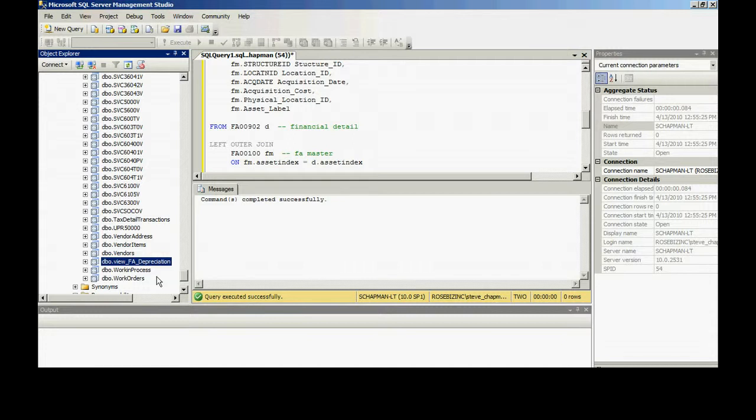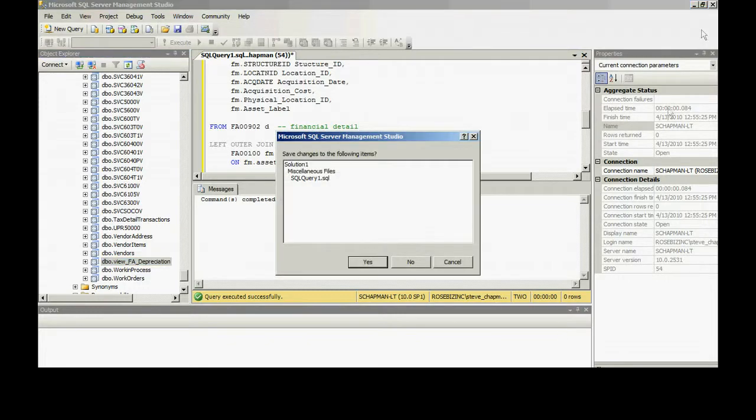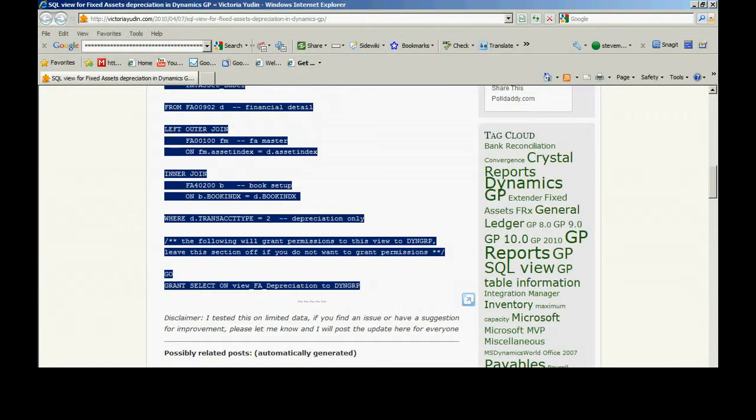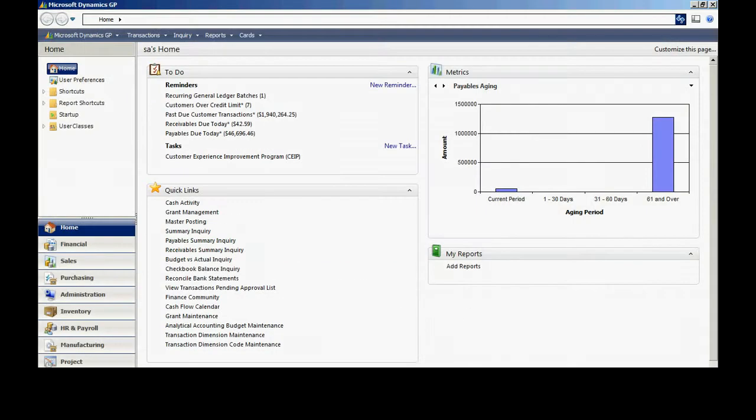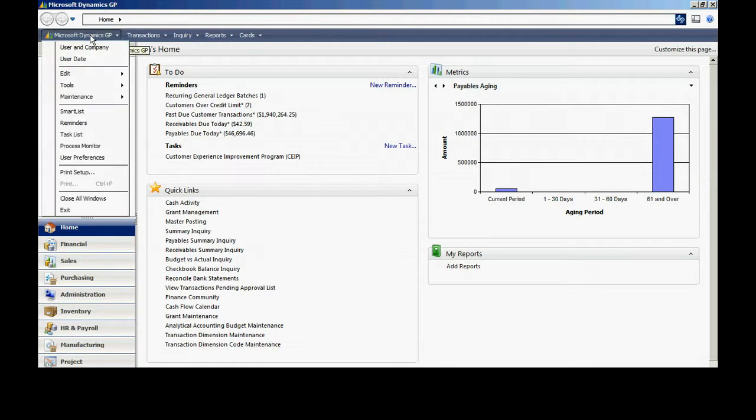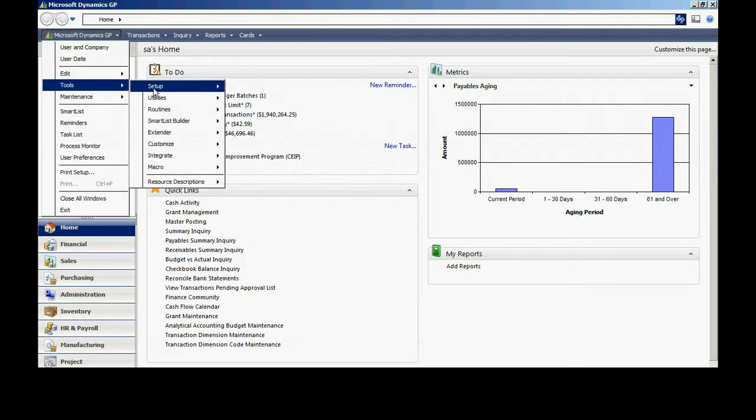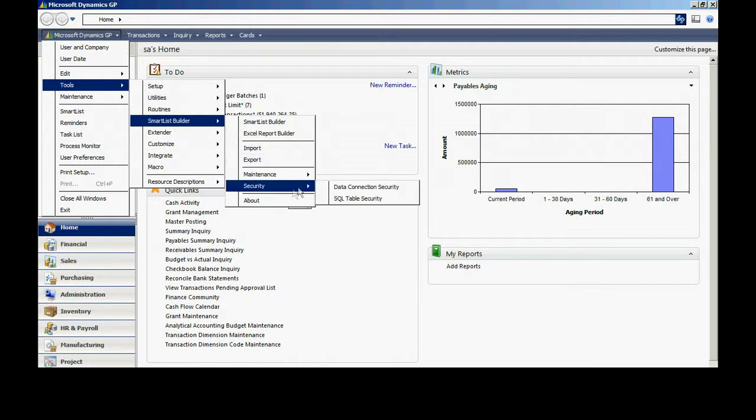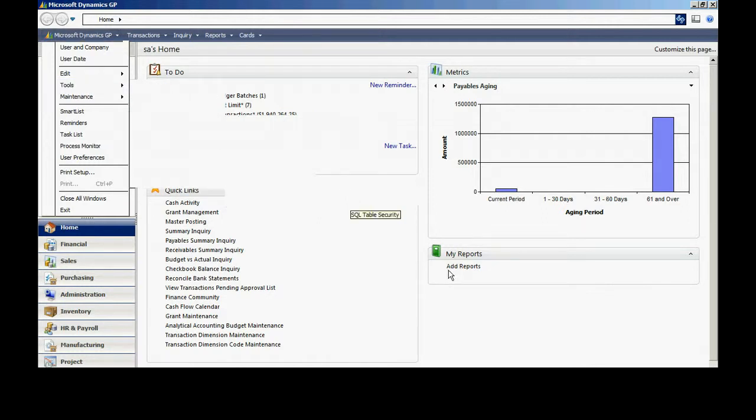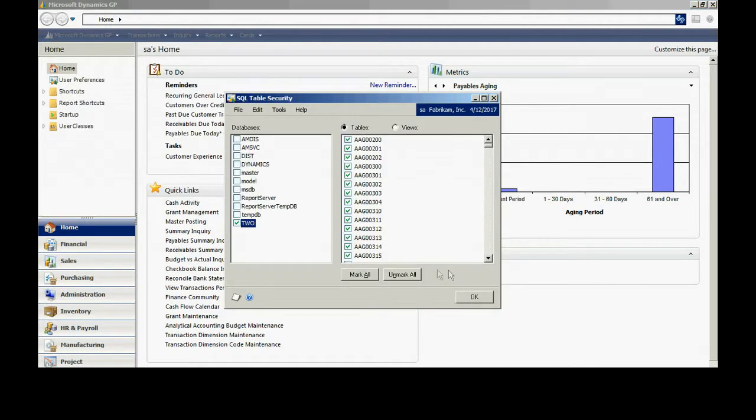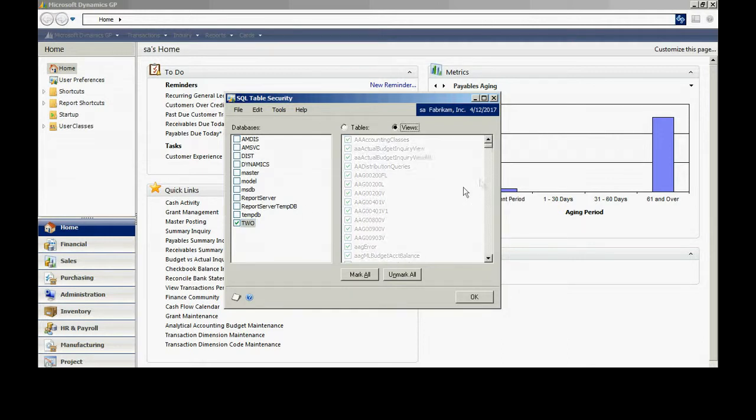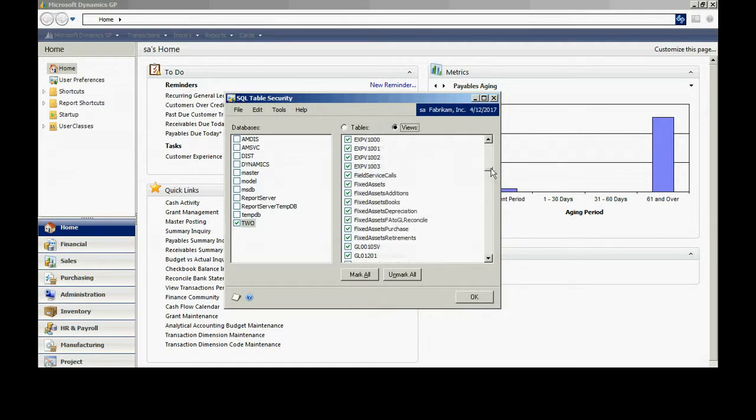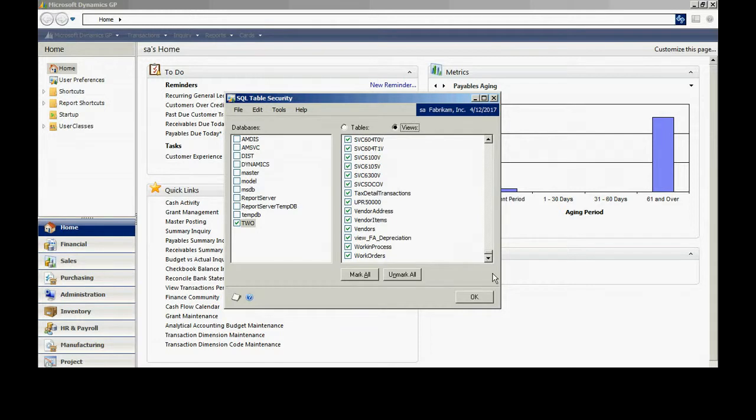One thing I want to do is make sure that in Dynamics, I'll go in there and I'll go to Smart List Builder. I want to make sure that I have access to that new view. So I'll go to Tools, Smart List Builder, Security, Security, go to SQL Table Security. And I'm looking at this database here and I'll look at the views and make sure I have access to all those views that I want to create smart lists on. And I've got it right here. I'm going to hit OK.